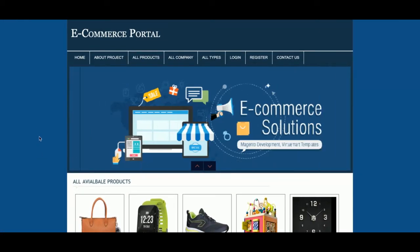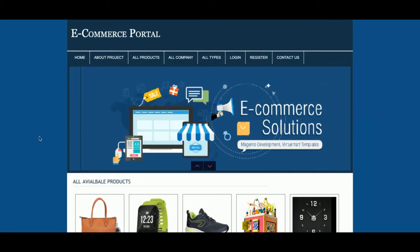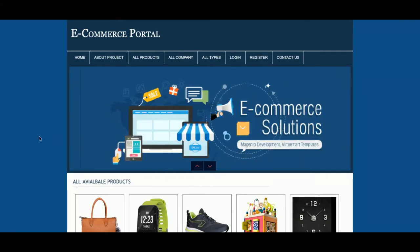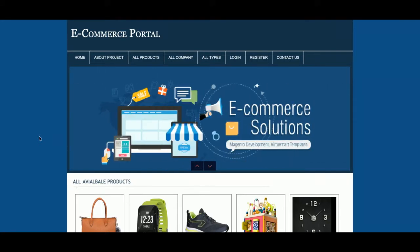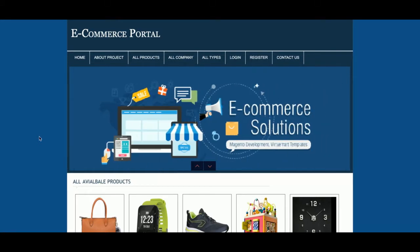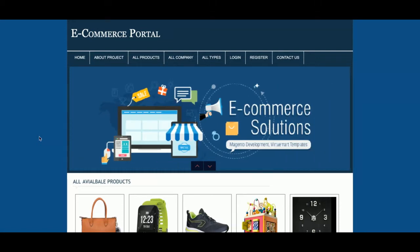The project title is the e-commerce portal and there is only a single user role — the customer. There is no admin role, so this is a mini project, not a major one. The main functionality is: the customer can view products, add them to the cart, make a payment, and see their purchase history.